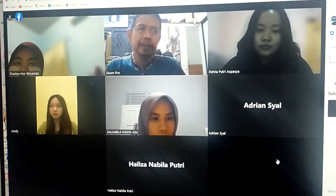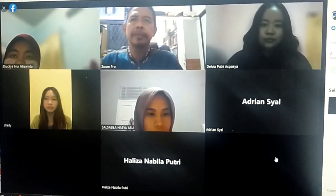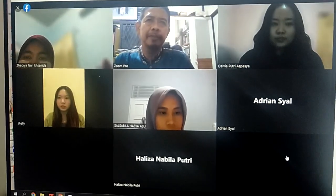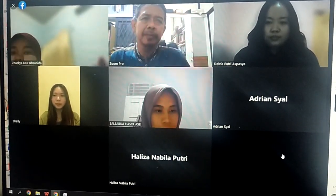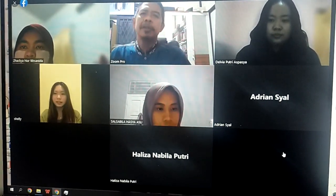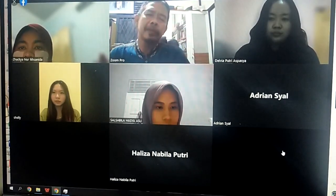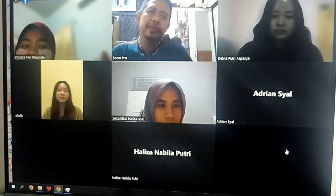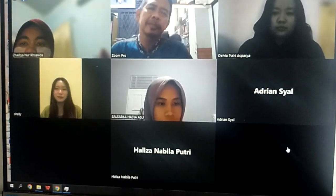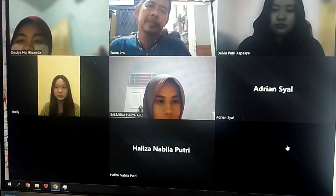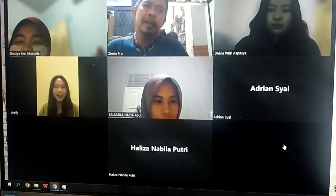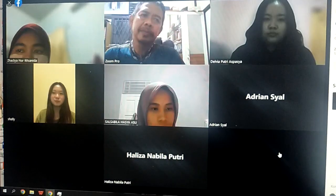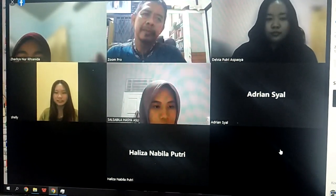Today we will learn about defining capability requirements. Capability can be defined as what people must know and be able to do, and how they should behave if they are going to perform their roles well.